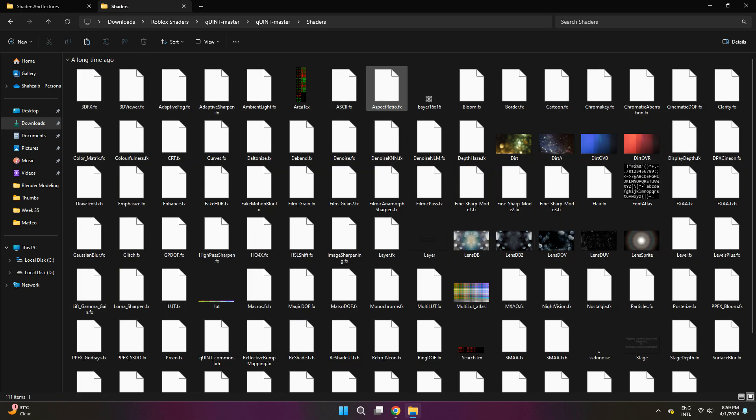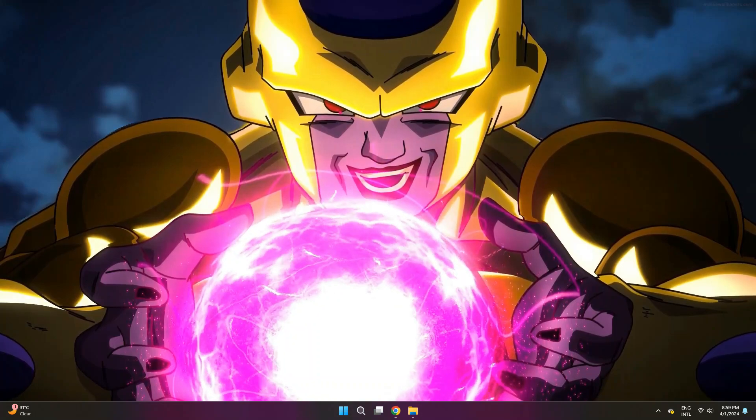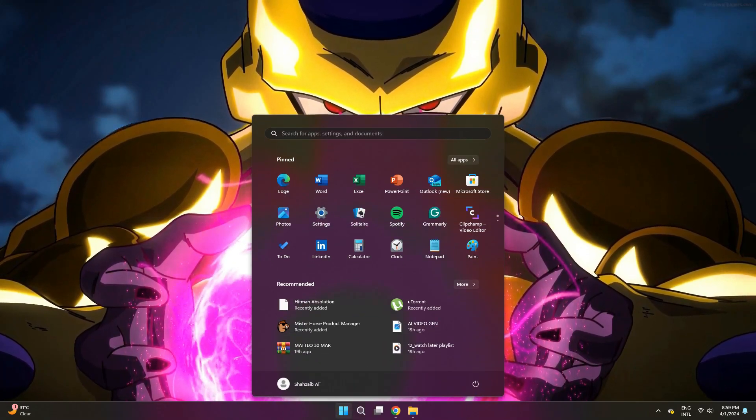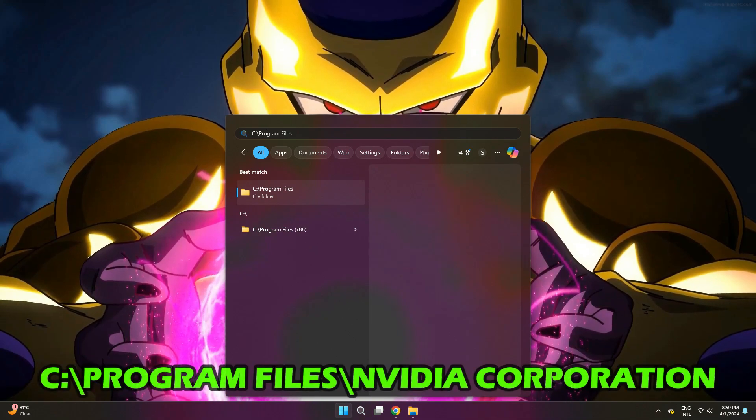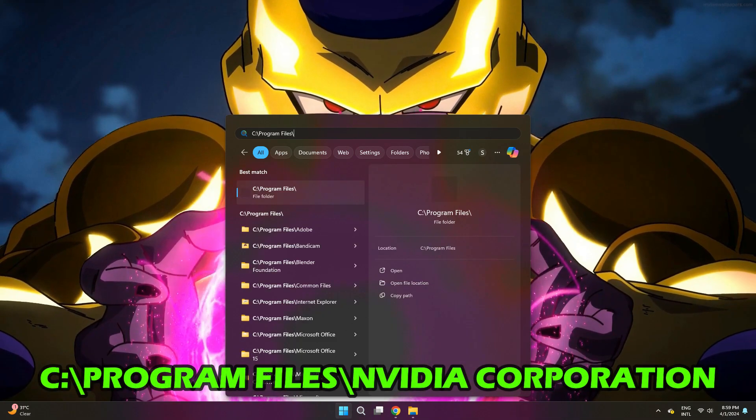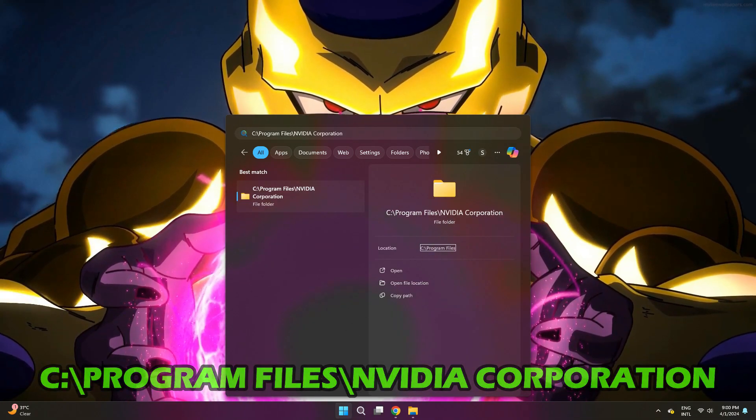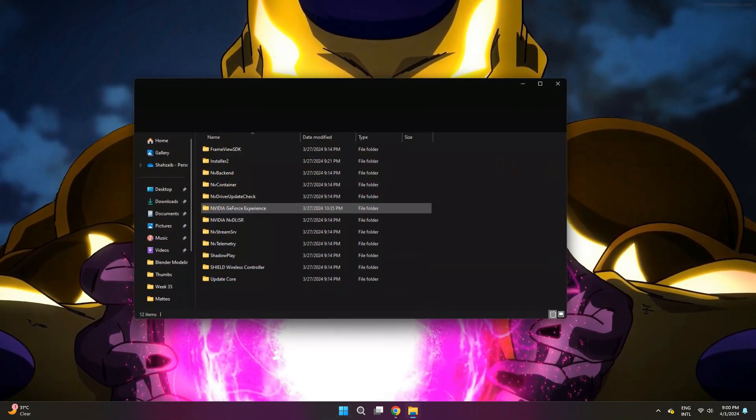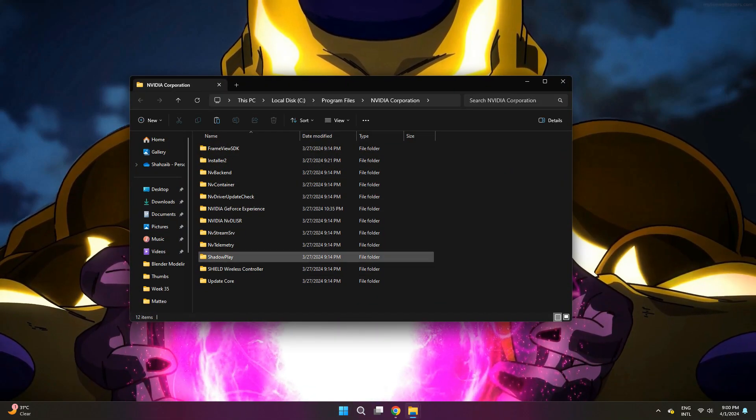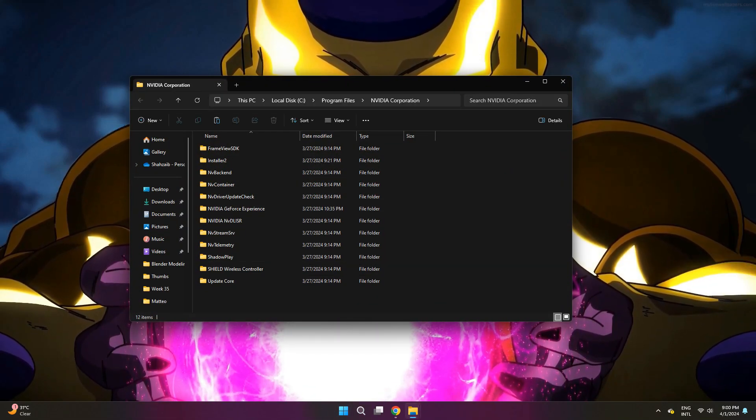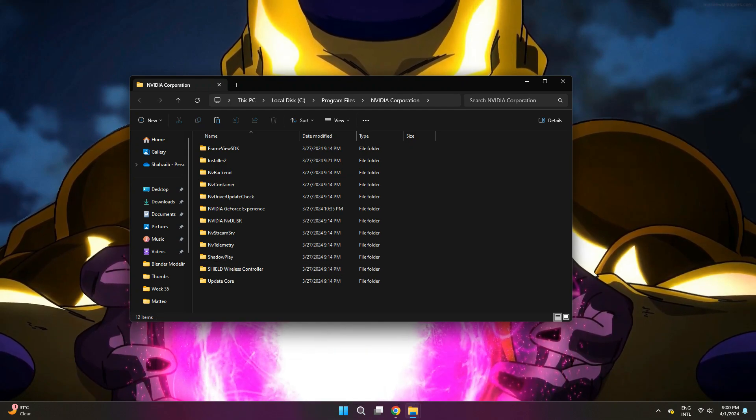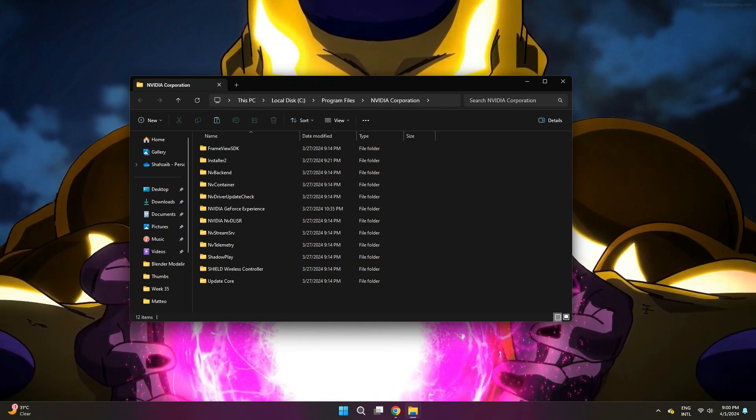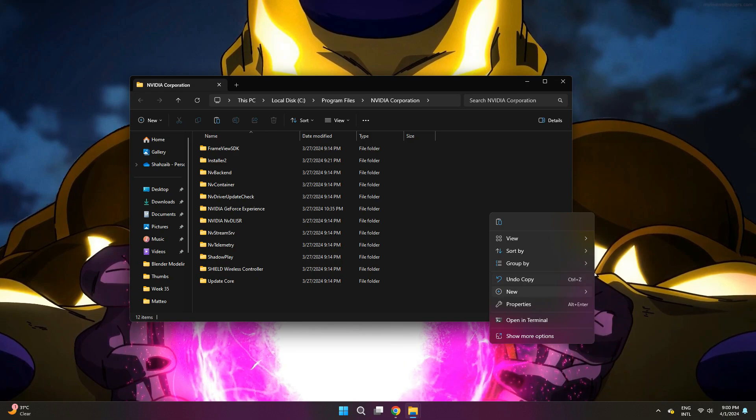Once you've done that, what you want to do next, I'll paste it in the description below, but you want to go to the search menu and type in C colon backslash program files backslash NVIDIA corporation. Once you search for that, there should be a folder by that name. Go ahead and open it and you're going to look for Ansel. But if you don't have it, that just means you've never used shaders on your computer.